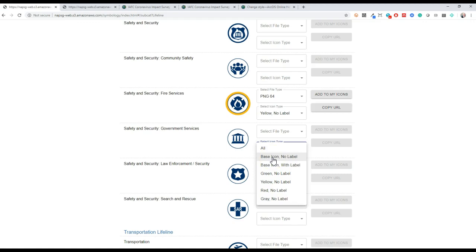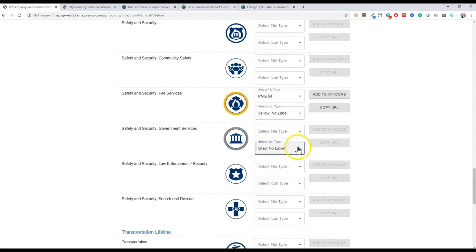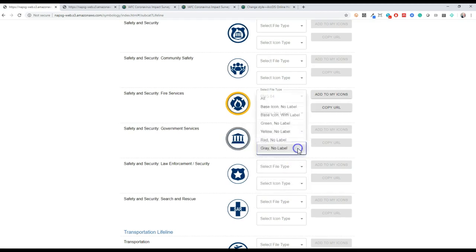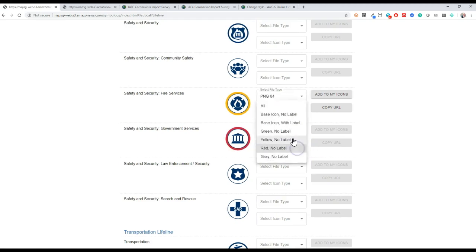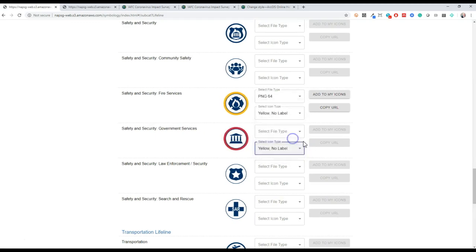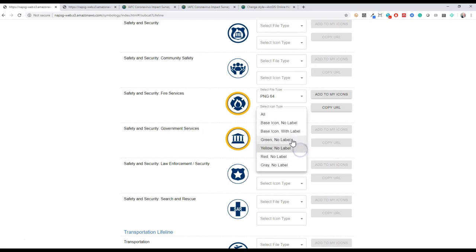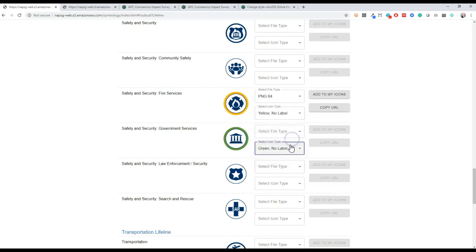Gray is when status for a lifeline is being tracked but not known. Red indicates unstable, yellow indicates stabilizing, and green indicates stable. If you're going to use a color ramp, stoplight symbology is often a lot easier to understand than implementing a new color ramp from scratch.